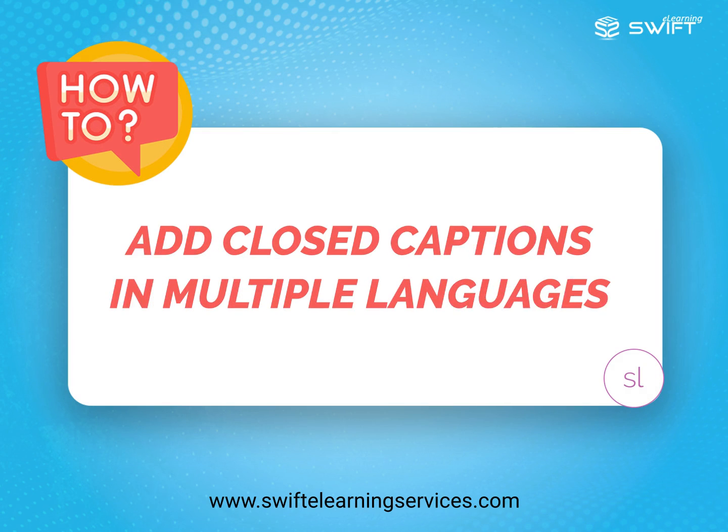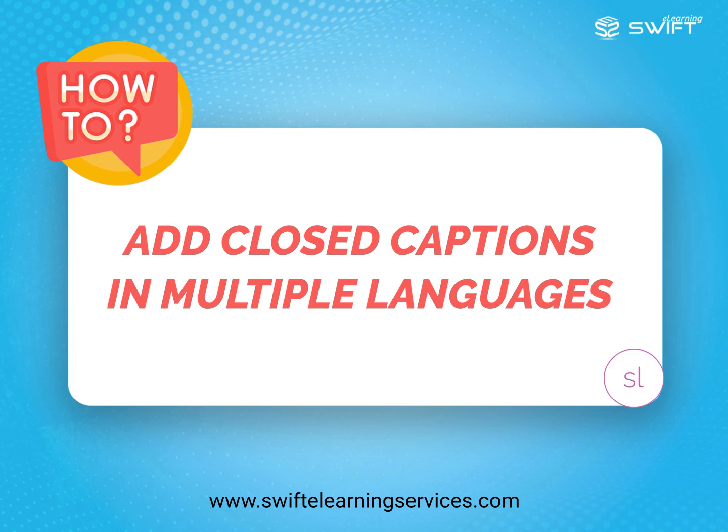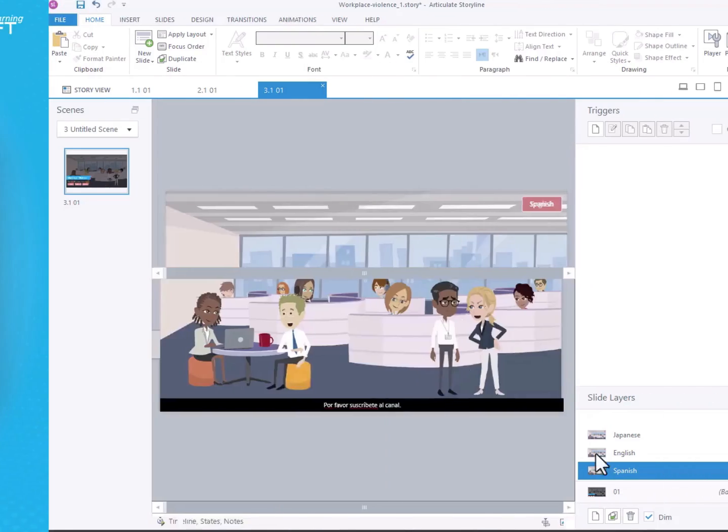In this tutorial, we will explain how to add closed captions in multiple languages in Articulate Storyline 360.